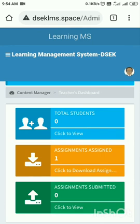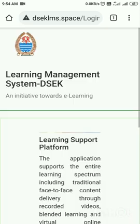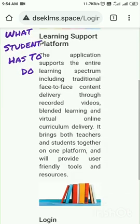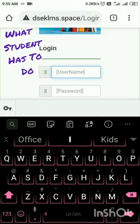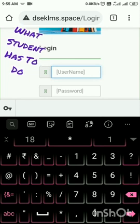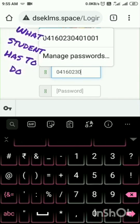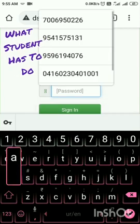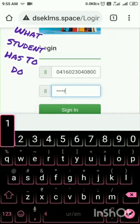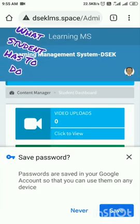I will go back and sign out. Now as a student, what do I have to do? Let me enter as a student. I will type the enrollment number and password, then sign in. Now I am logged in as a student.